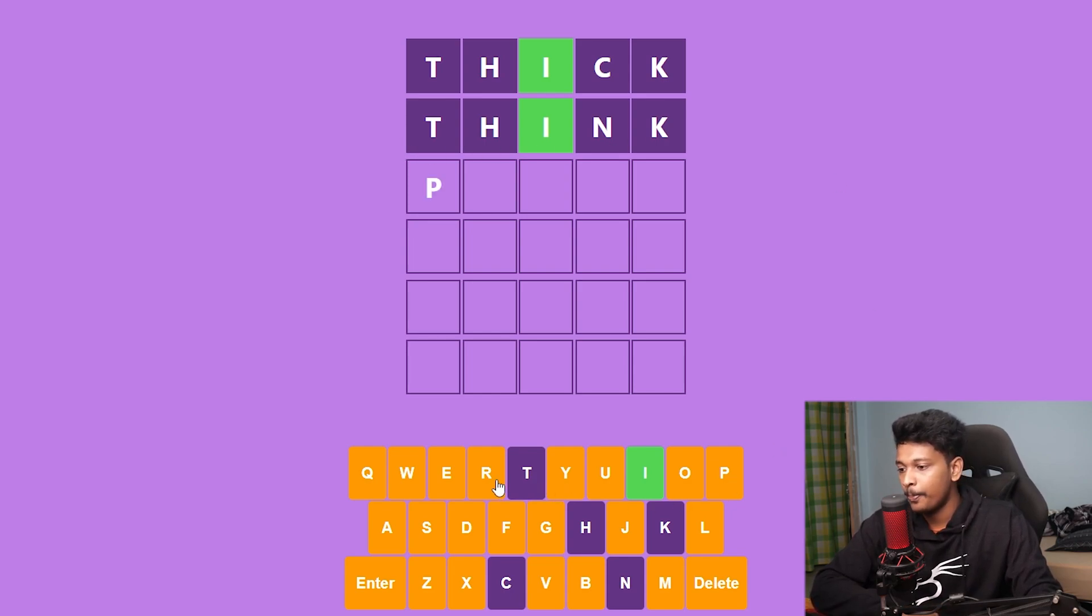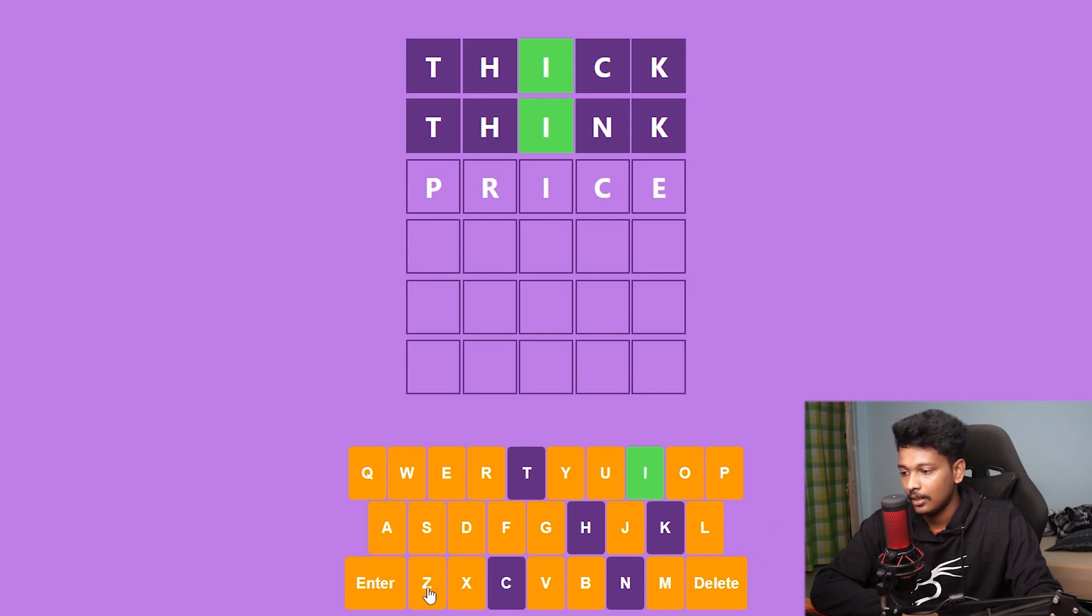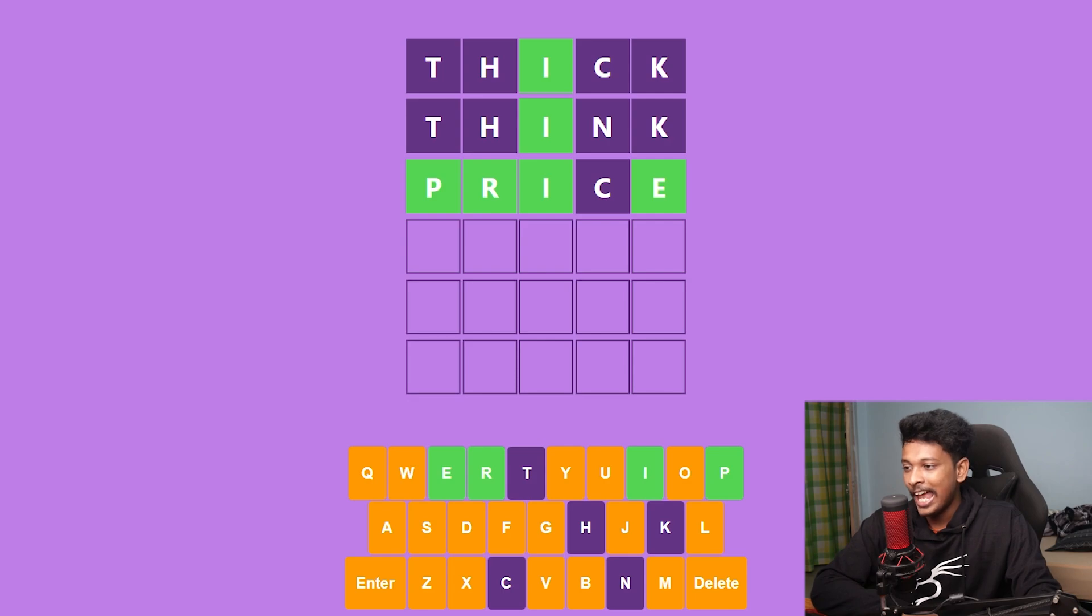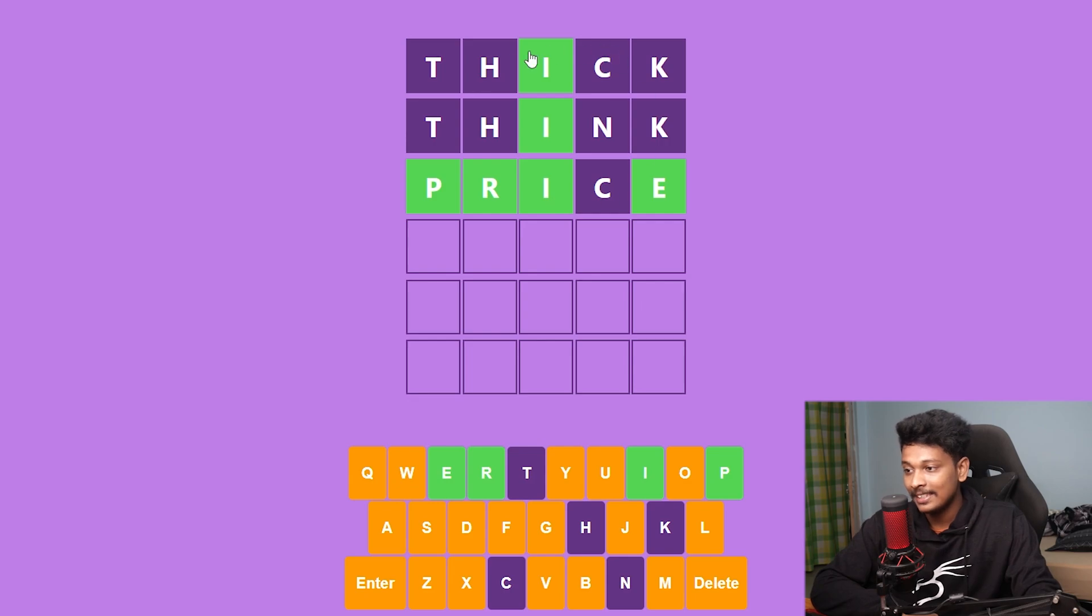Let's try one more. What about price? It looks like we hit a jackpot there. We got four letters correct. Now we only have to guess the fourth letter.